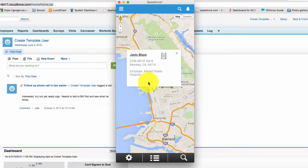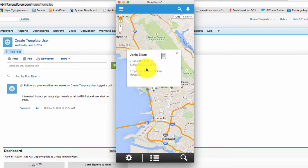When you click on the icon you'll see their address, their employer if that's available. And then you have two other options.